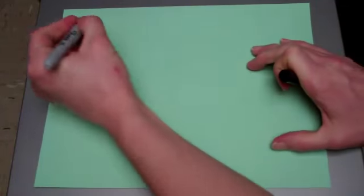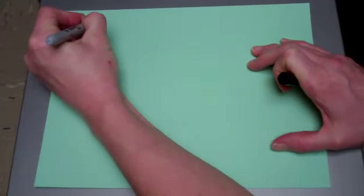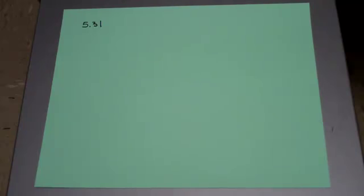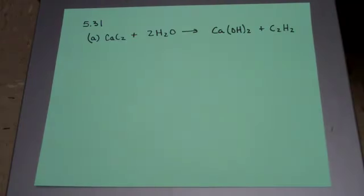In this section we're going to get some practice balancing equations. Let's just do some problems and work through some sets. This is problem 5.31 from the back of your textbook. These problems ask you which of the following equations are balanced, and to balance those that need it.